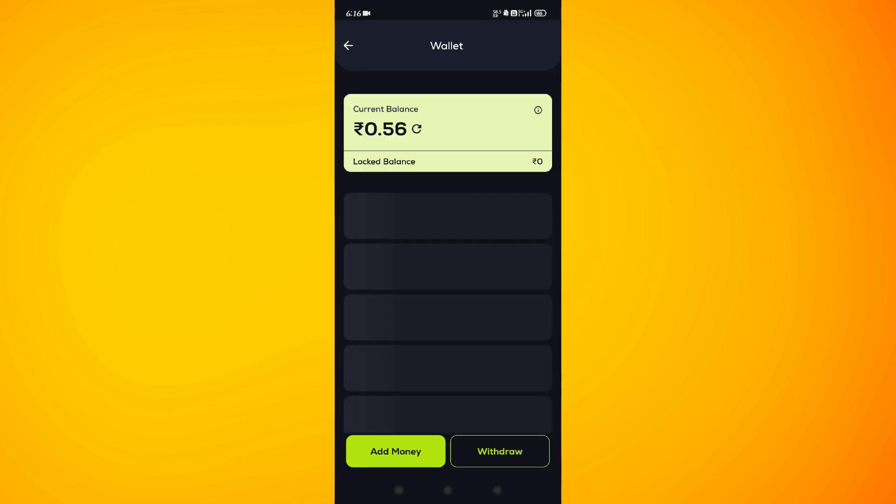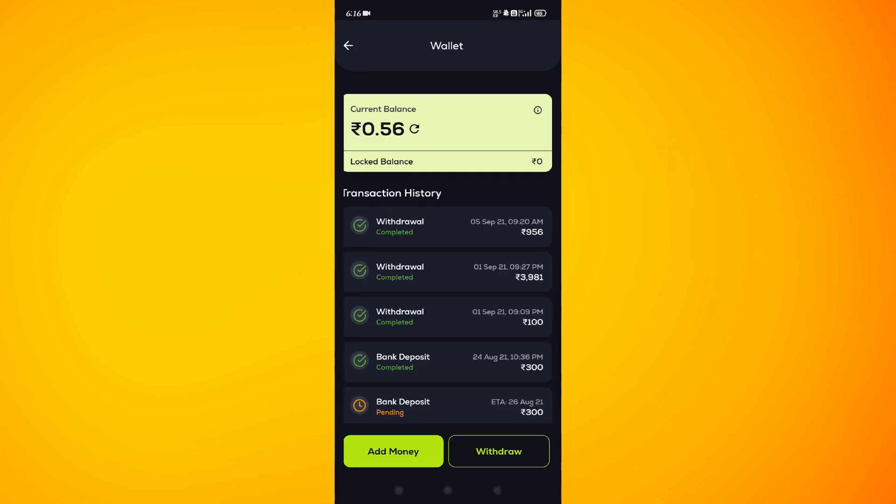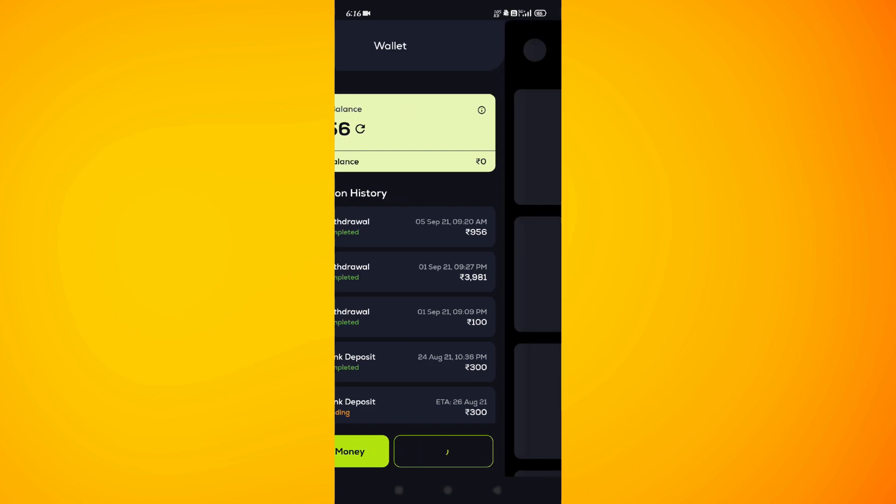On this page you need to tap on Withdraw, and you will be taken to the next page where you just have to provide some details. After that you simply press Continue, then paste the address that we just copied from our Phantom wallet.